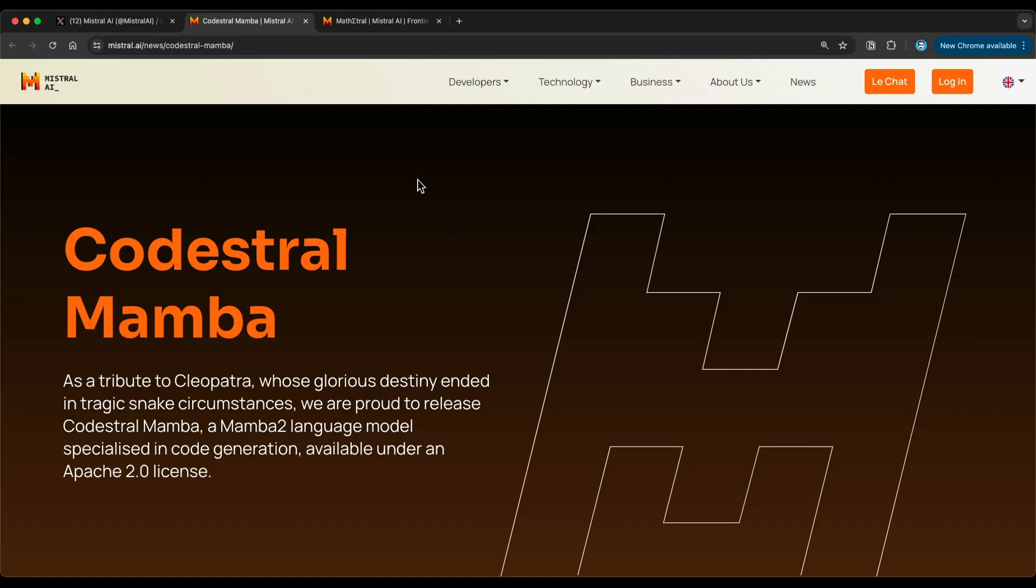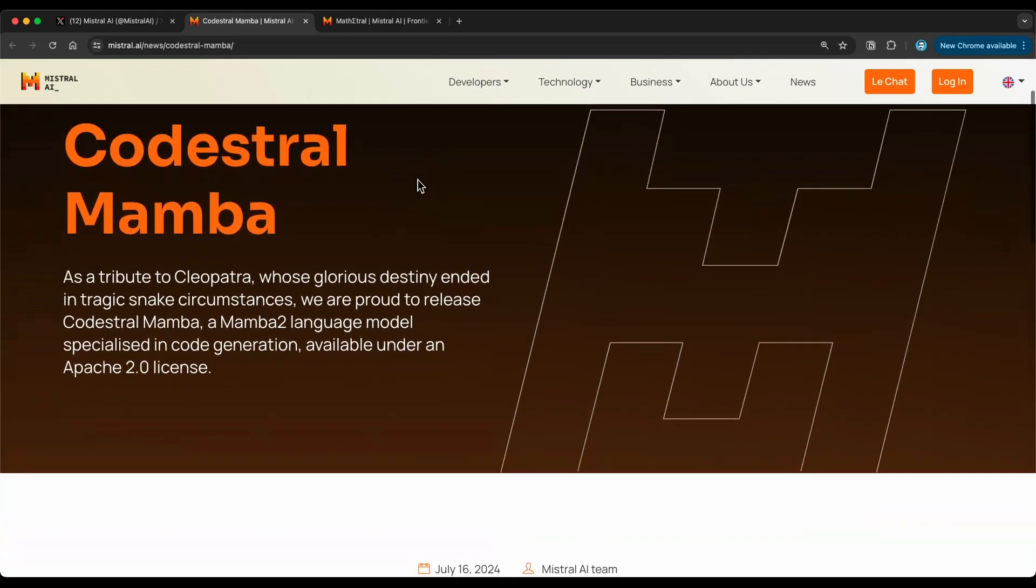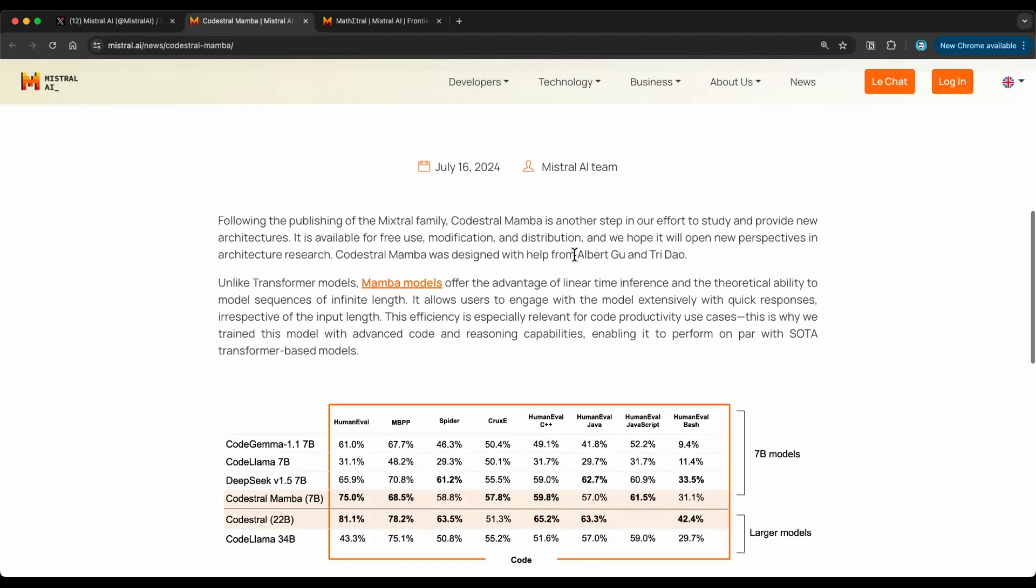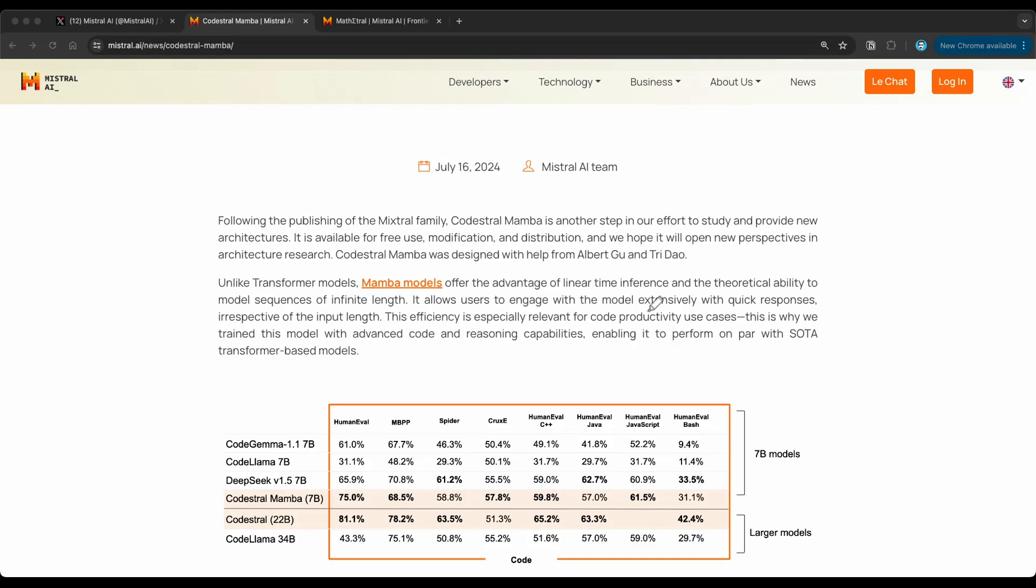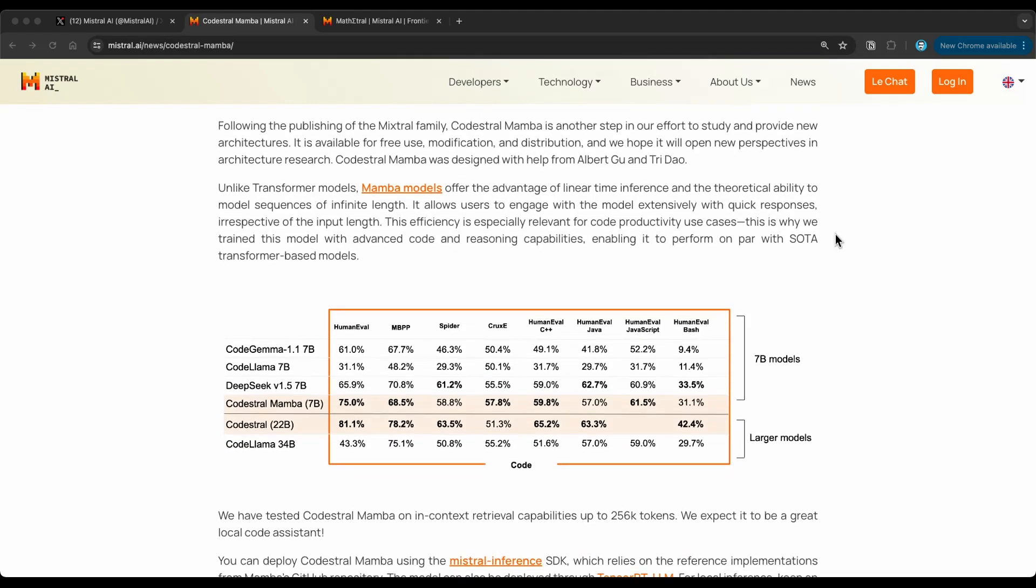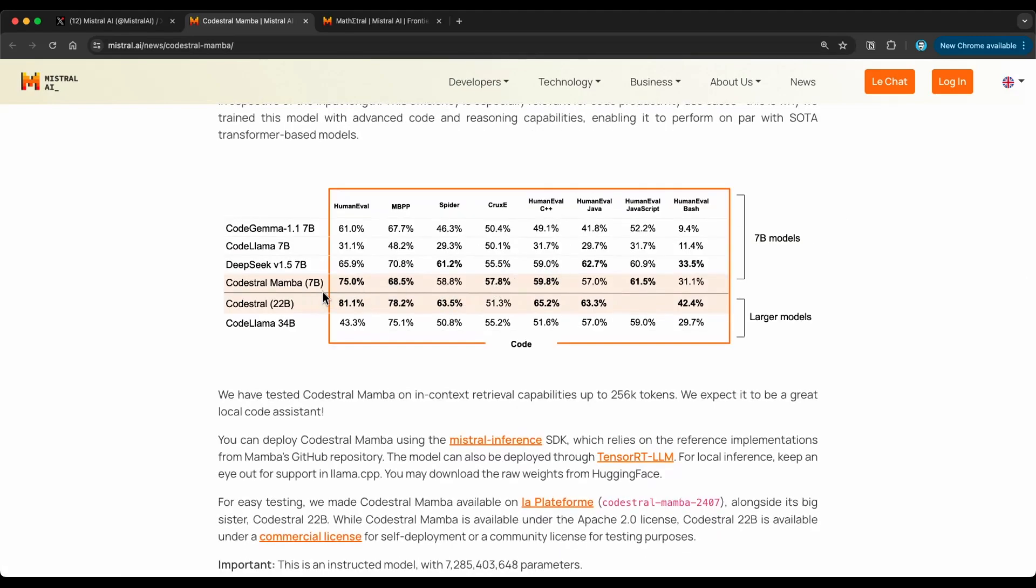So the first one is Codestral Mamba. We can see here that Codestral Mamba is their latest model for code generation. So this particular model has achieved some results that are very comparable to their previous Codestral 22 billion parameter model. And specifically, this one is focusing on the Mamba architecture. This is a type of architecture that the community is leveraging today to build faster language models. So faster in terms of inference, these are competing with transformer models now. So it's great to see that Mistral is actually releasing a model that's based on Mamba, specifically a code generation model. They don't really give you a lot of details here, but they're saying that this one is based on Mamba.